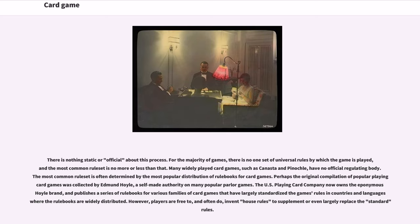There is nothing static or official about this process. For the majority of games, there is no one set of universal rules, and the most common rule set is no more or less than that. Many widely played card games such as Canasta and Pinochle have no official regulating body. The most common rule set is often determined by the most popular distribution of rule books. Perhaps the original compilation of popular playing card games was collected by Edmund Hoyle, and the U.S. Playing Card Company now owns the Hoyle brand and publishes rule books that have largely standardized game rules in countries where they are widely distributed.